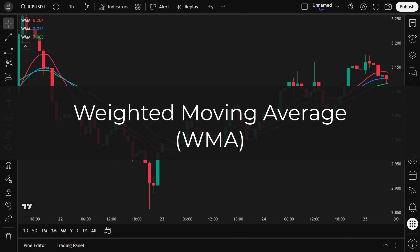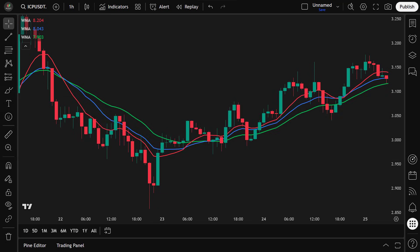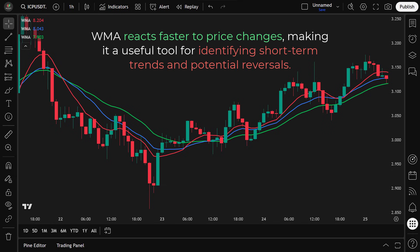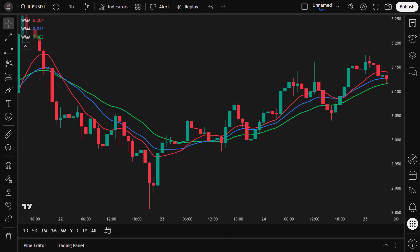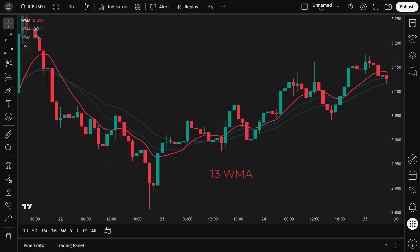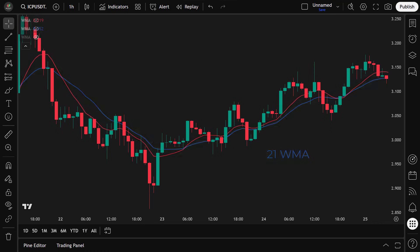Weighted Moving Average. The WMA is a type of moving average that gives more importance to recent prices and less weight to older data. Unlike the simple moving average, which treats all prices equally, the WMA reacts faster to price changes, making it a useful tool for identifying short-term trends and potential reversals. In this strategy, we use three WMAs — the 13, 21, and 34-period WMAs — to capture different levels of market momentum.